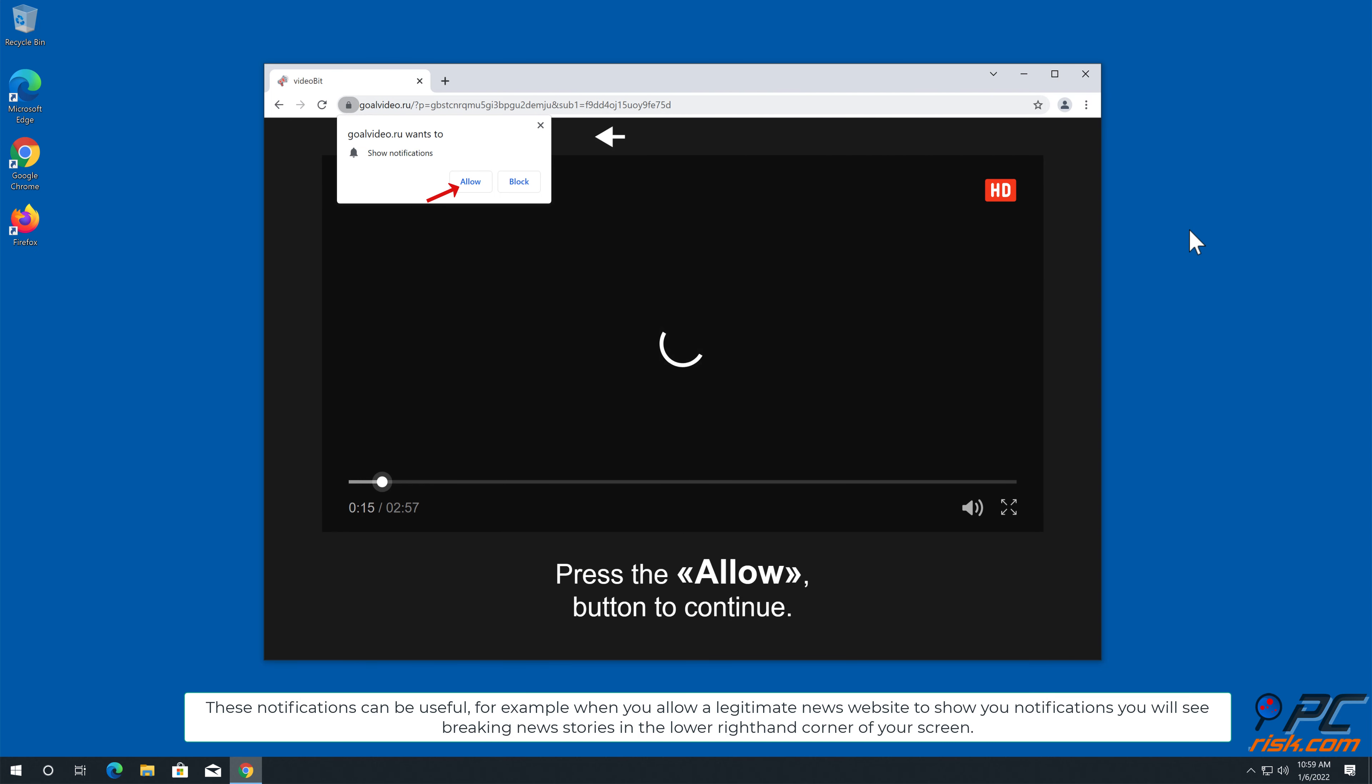For example, when you allow a legitimate news website to show you notifications, you will see breaking news stories in the lower right-hand corner of your screen.